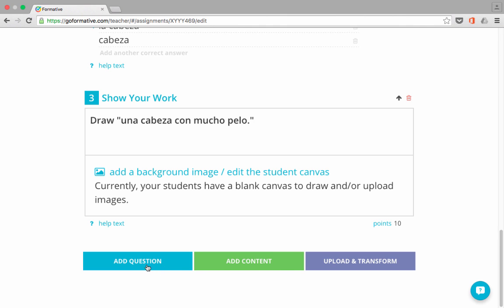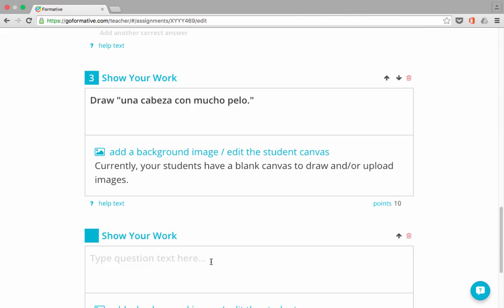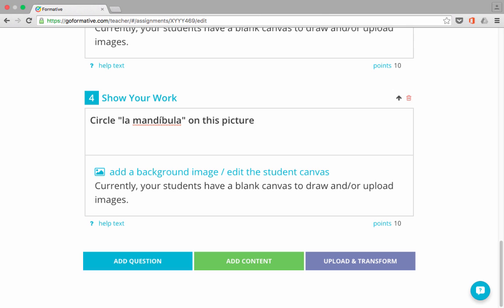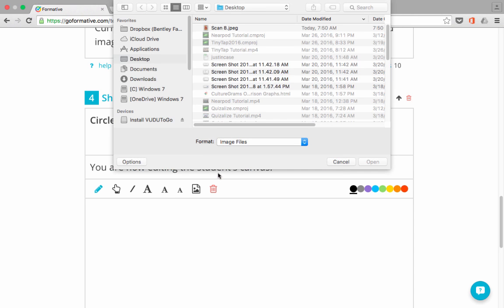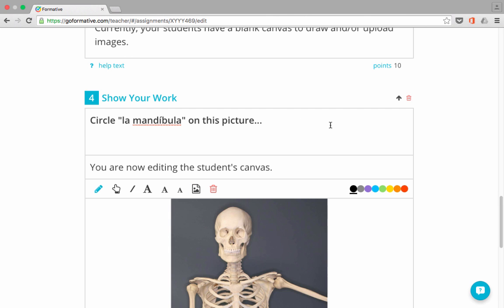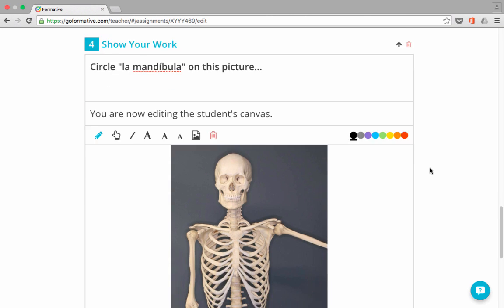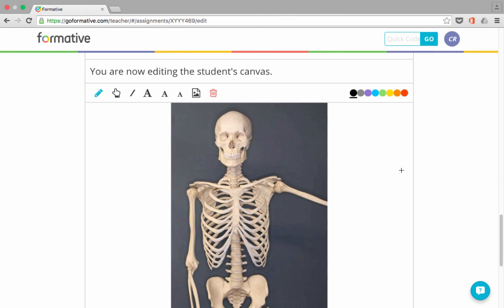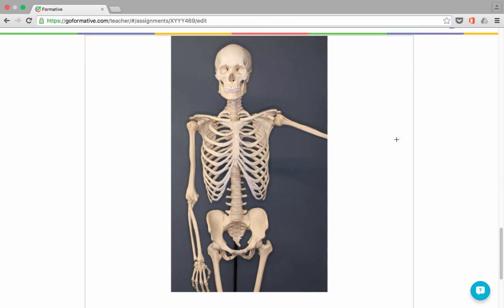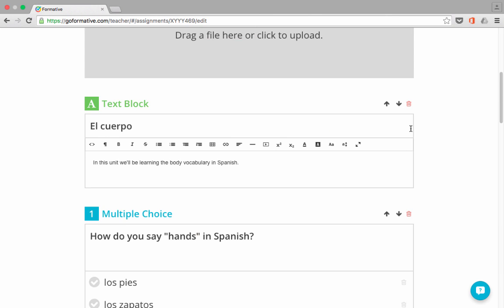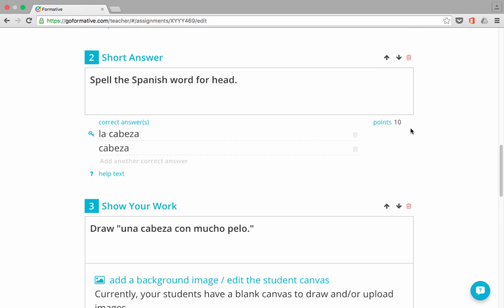I'm going to add one more question, and this one's going to also be a show your work question. But in this case, I would like them to circle la mandibula, which of course is the mandible or the lower jaw, on this picture. Okay. What picture? Well, if I click add a background image, I can select a picture. So there's a picture I would like to use. I just selected it and uploaded it in, and now that's what the students will see. And then they will have these tools that they can use to circle the correct answer.